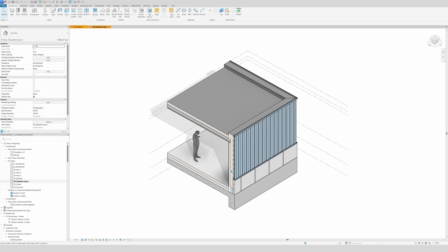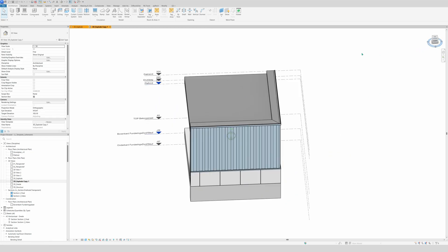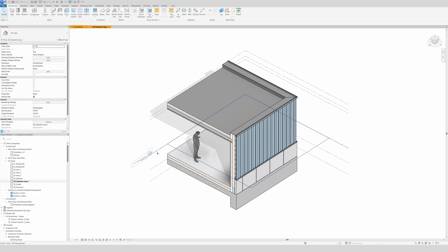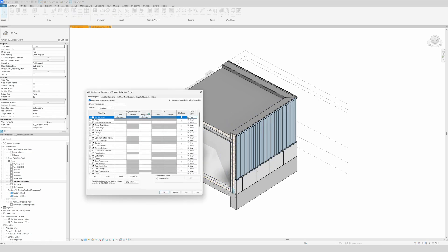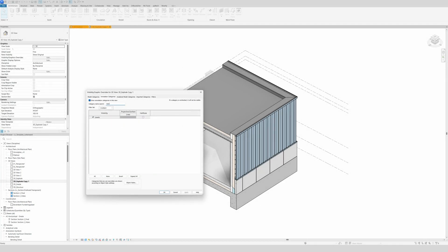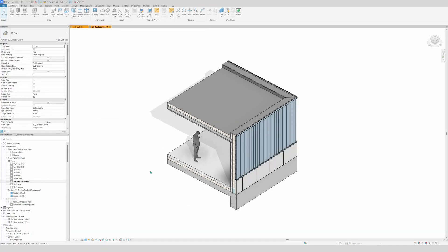This is the model that we are going to make clean looking and aesthetic — just some walls in 3D, a really simple model building. Let's start with the levels. First of all we're going to use the visibility graphics shortcut VV, then under annotation categories you go to Levels and check that box, then click apply. In this video we're going to work a lot with visibility graphics.